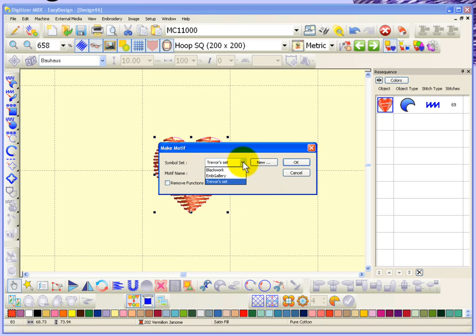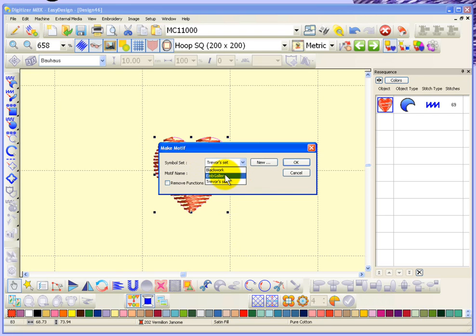You have the sets that came with the software, so you have embroidery gallery or black work. I could add this to the embroidery gallery set or I could add this to the black work set, but I'm just going to leave it my own set.